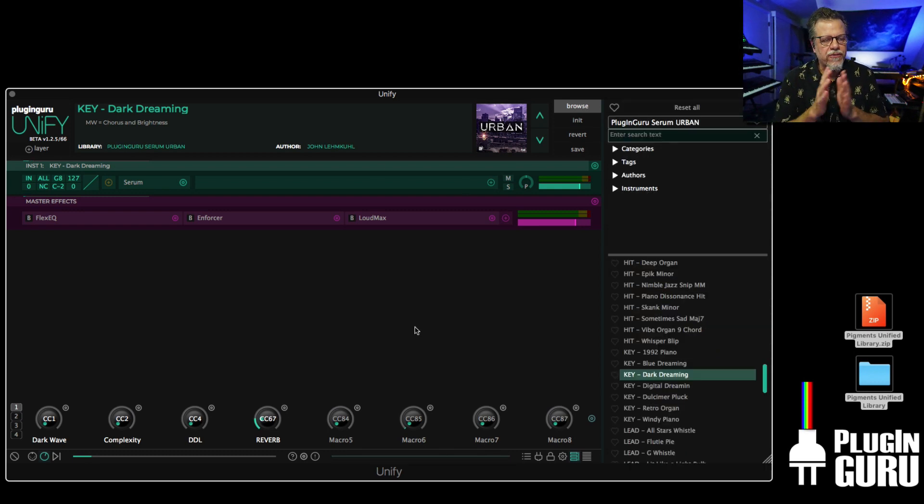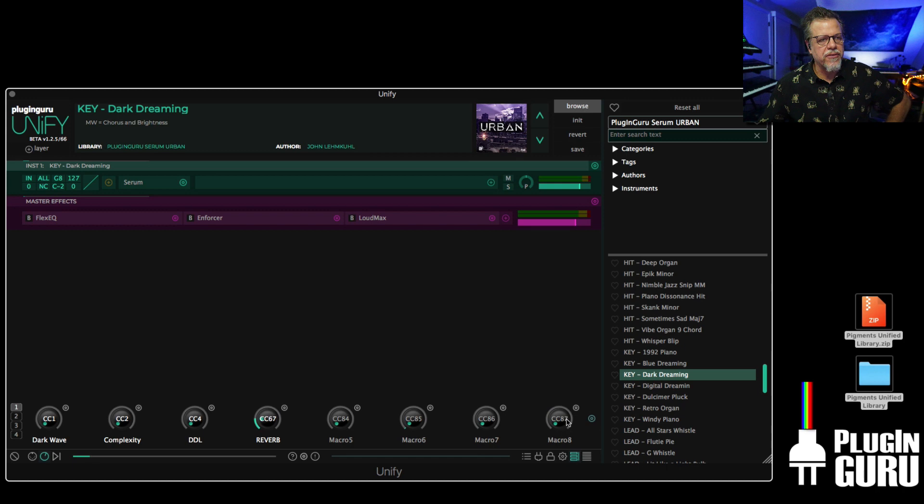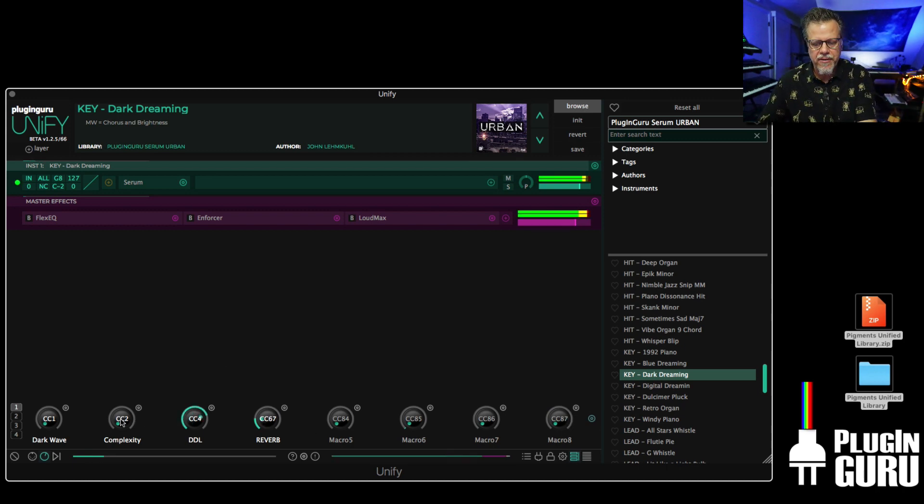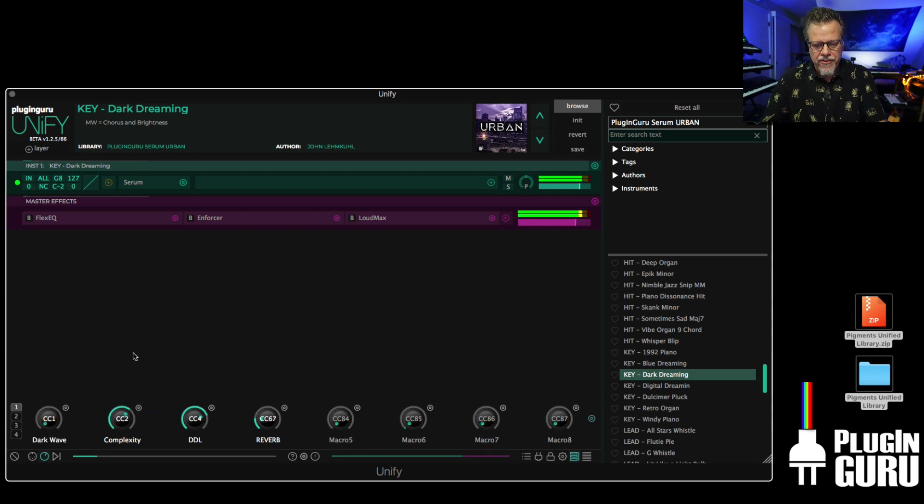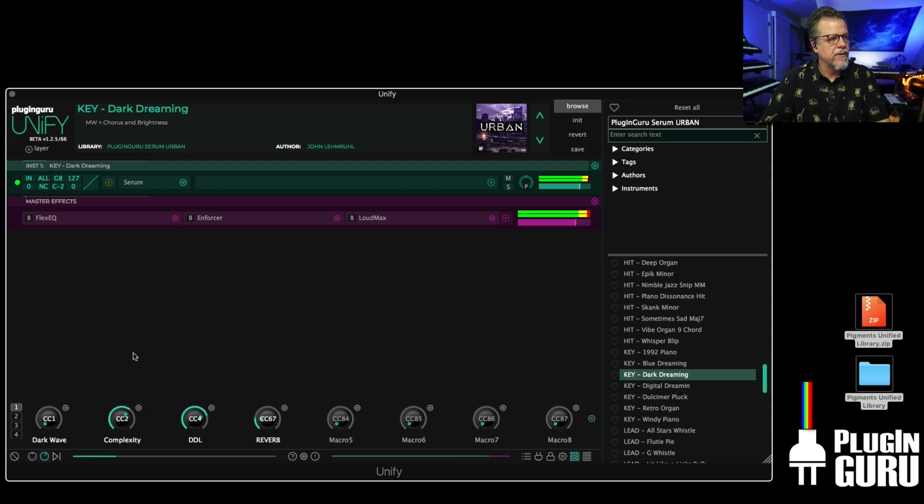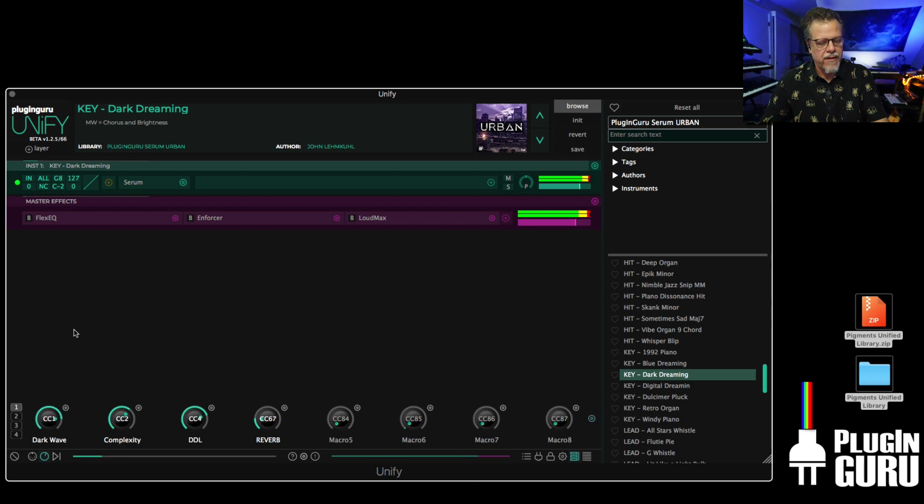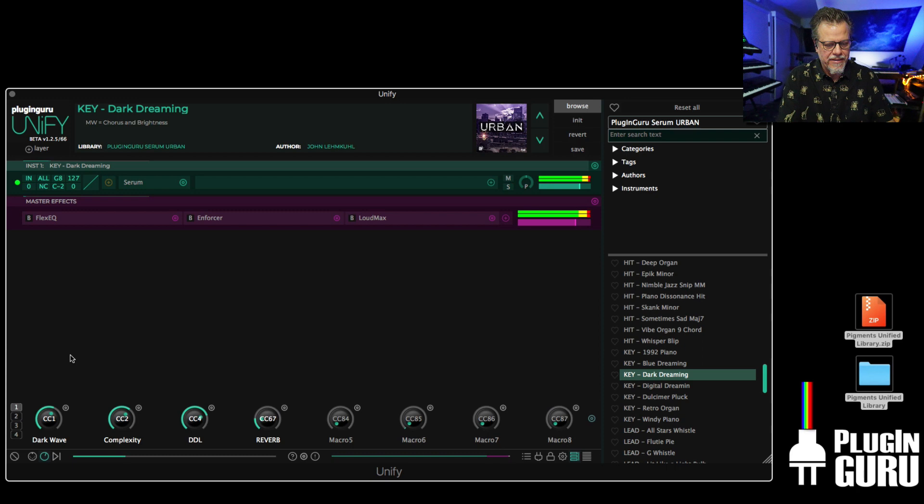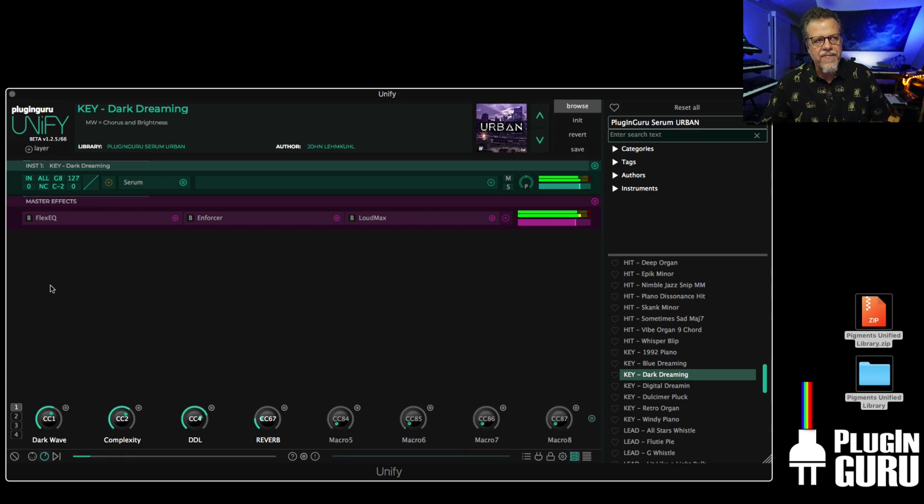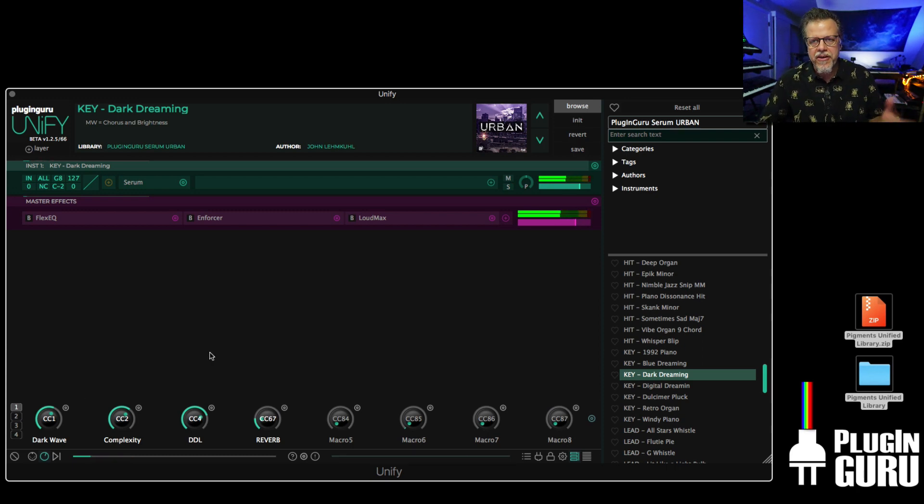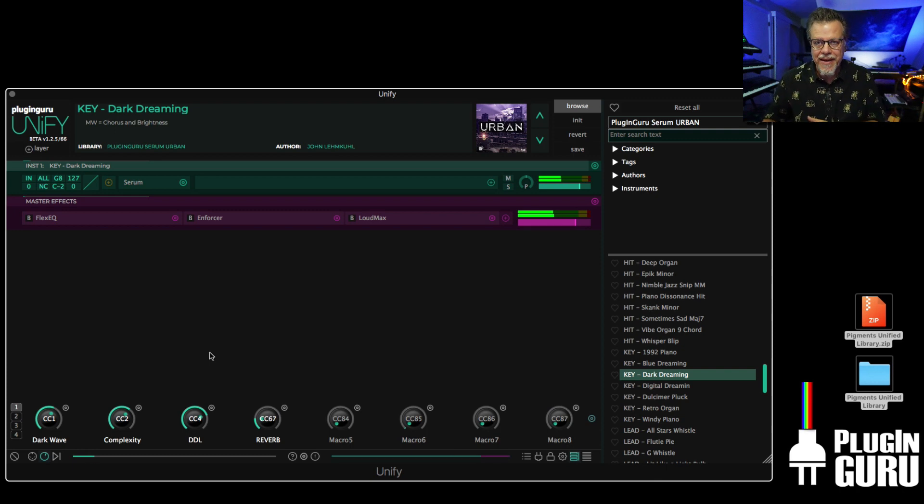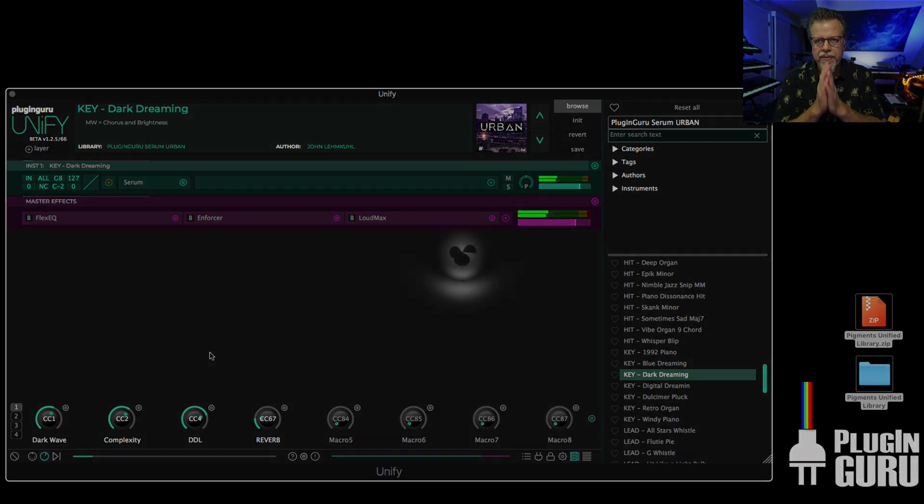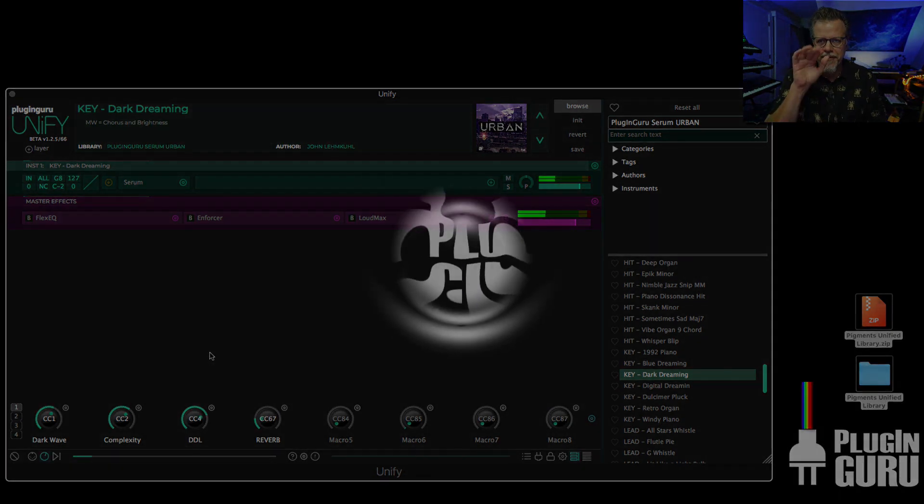The next video, I'm going to be showing you guys about the knobs because the knobs are where all the fun stuff happens. This is controlling parameters inside of Serum. And if I had three other synthesizers layered, it can control parameters in all of them at the same time too. Super powerful. So that's coming up real soon. Thank you. See you later. Bye.